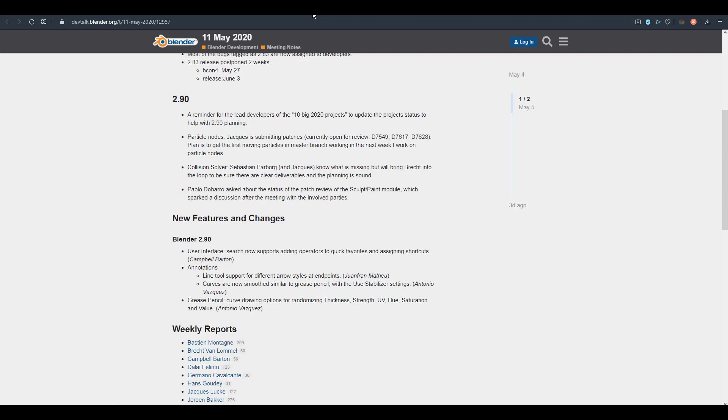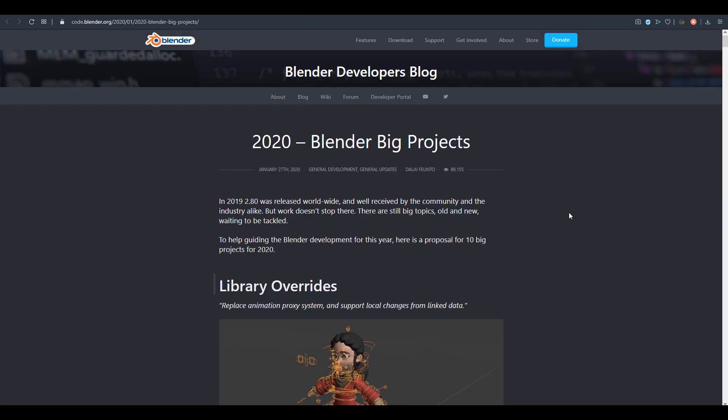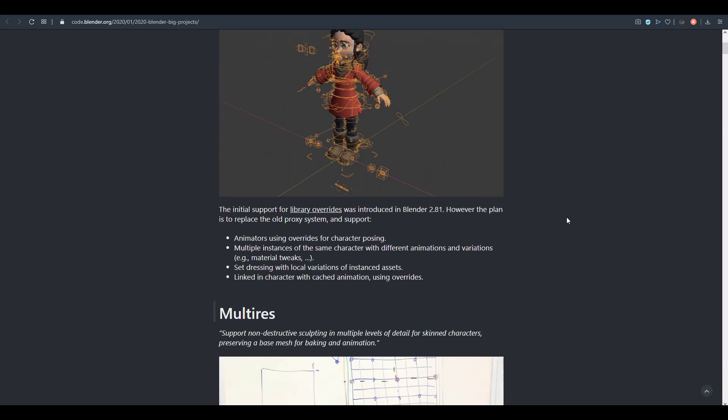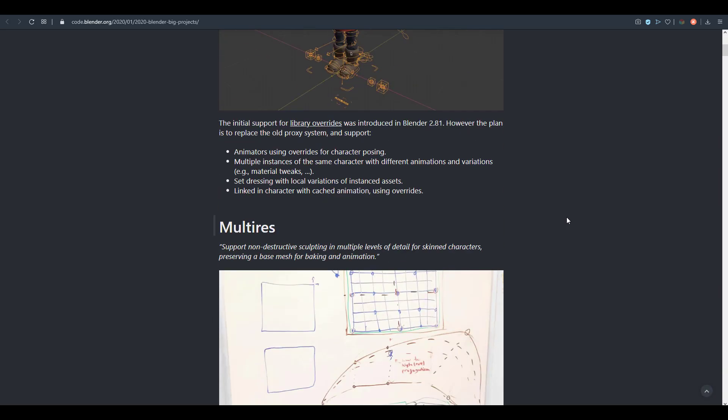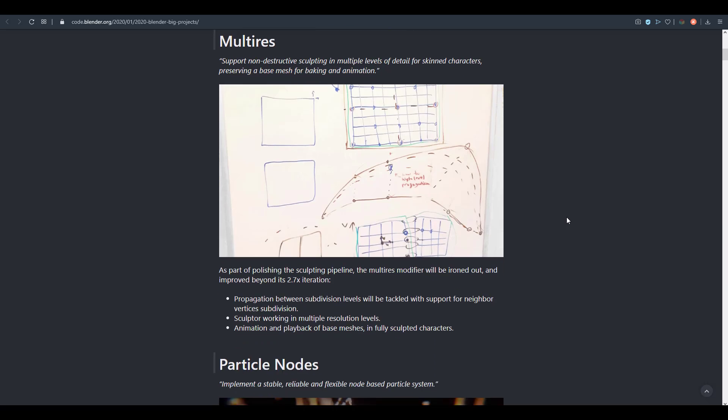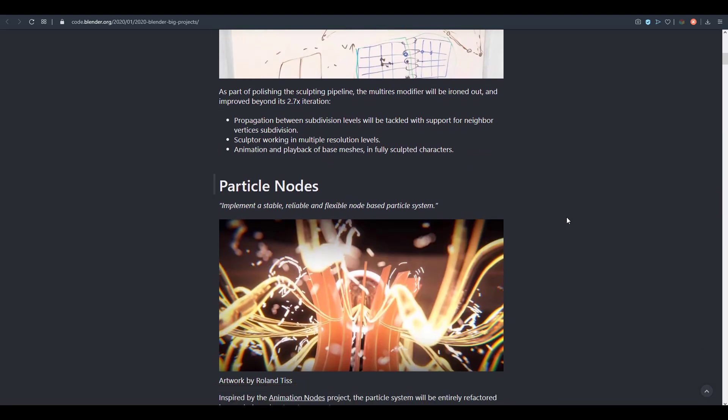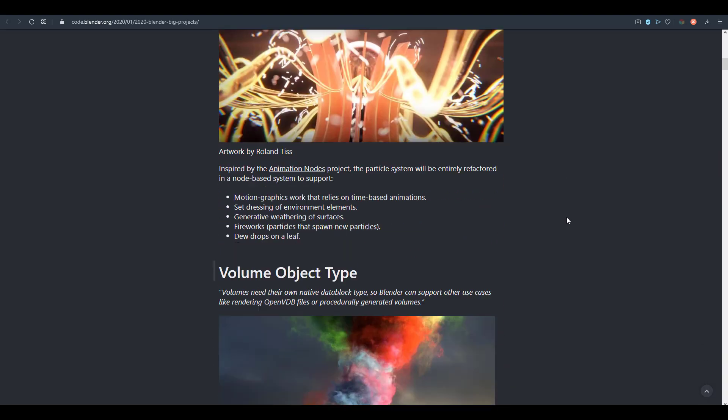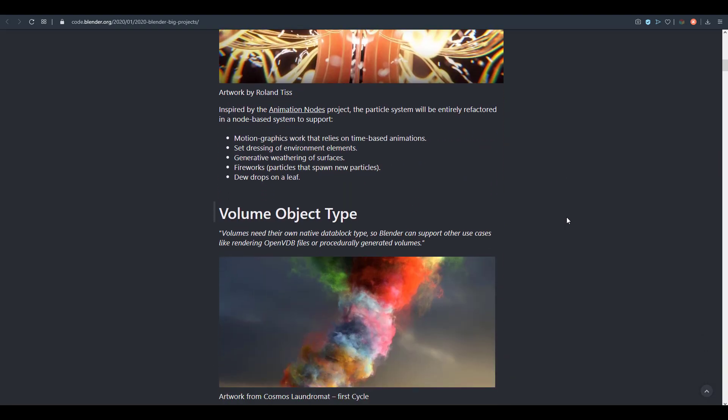In case you have no idea what that is, the ten big 2020 projects actually include the library override, which is something that has started being implemented. The multi-res, which we've actually taken a look at, and it's pretty cool to see that feature is now available in Blender 2.9.